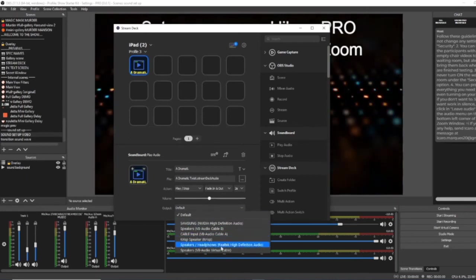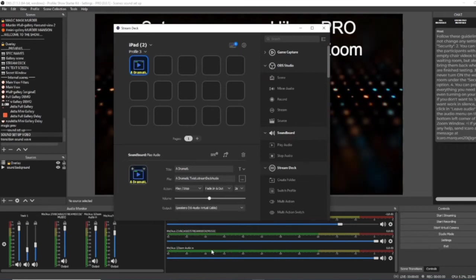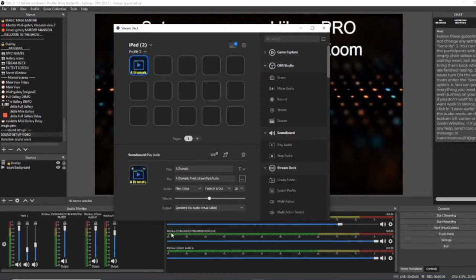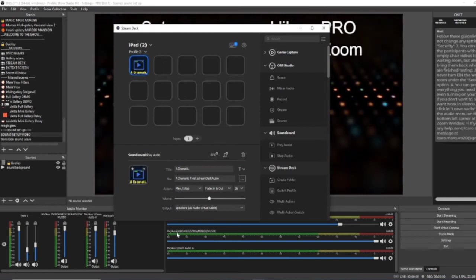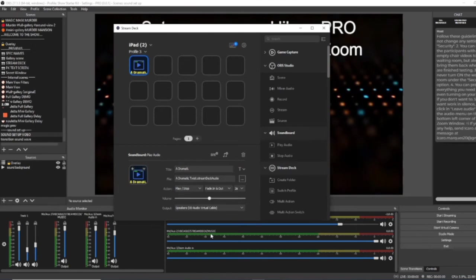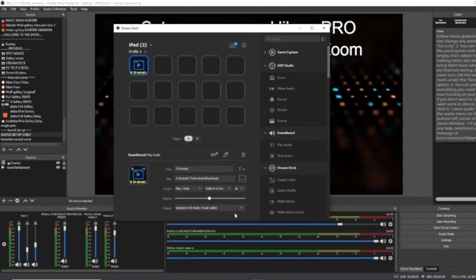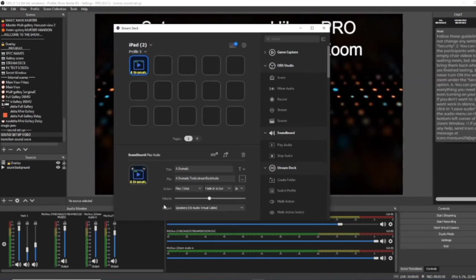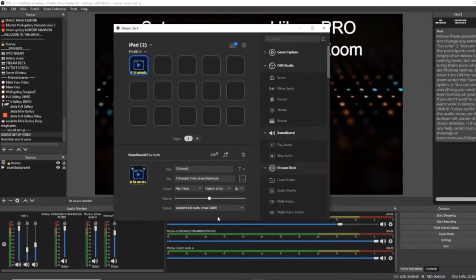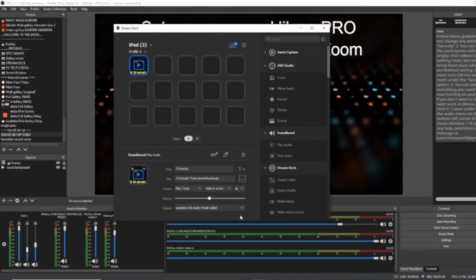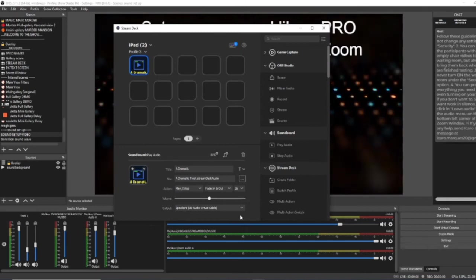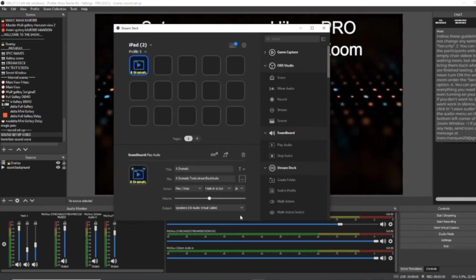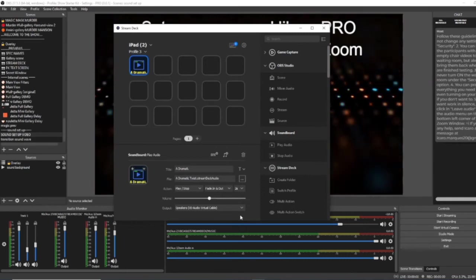With PC, we can send the output to the VB cable right here from Stream Deck, which is absolutely brilliant. Unfortunately, for those of you on the Mac, this ability isn't there. This output isn't there in Stream Deck. And what you'll have to do to make sure that you can play music through your VB cable is go to your soundboard on your Mac. Go to outputs and select VB cable as your output.